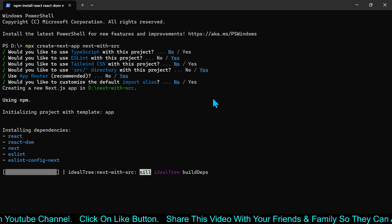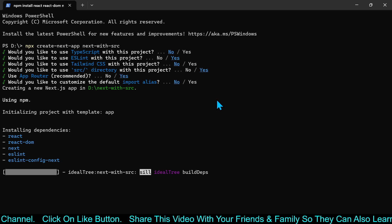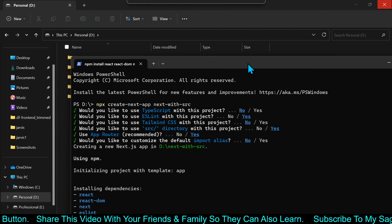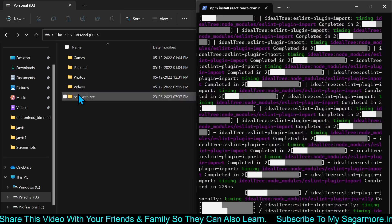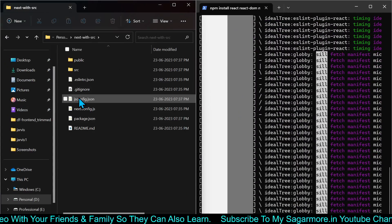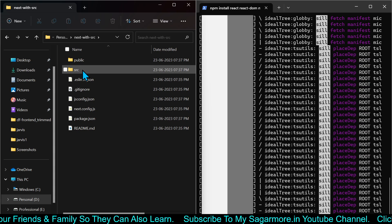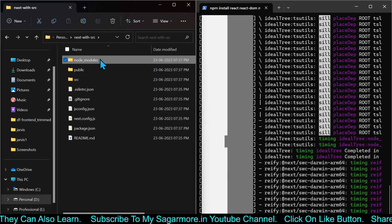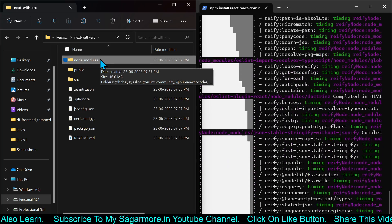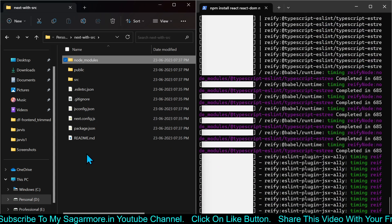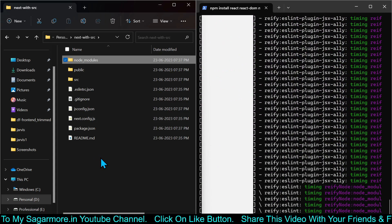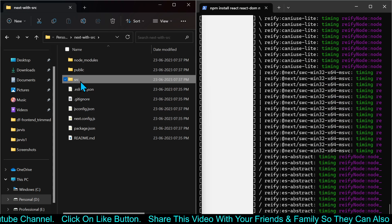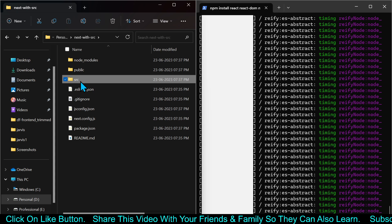The application is being installed — it will take some time depending on your internet speed. I will show you how the directories are going to be created. Next-with-src is our directory name and you can see public, src, and other files are getting created. Public and src are folders, and the node_modules folder is also there, which will install all the node modules required for your Next.js application. Since we have chosen the src directory option, here is our src directory getting created.